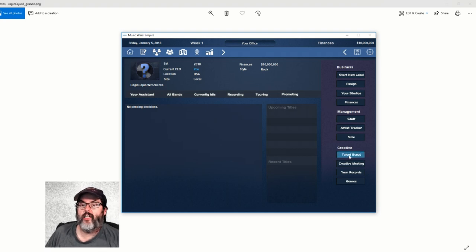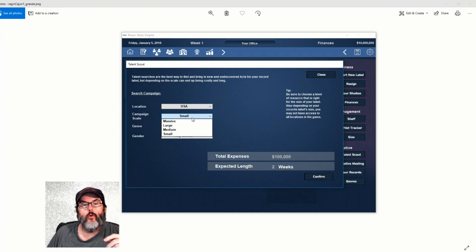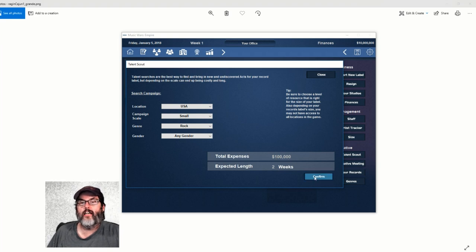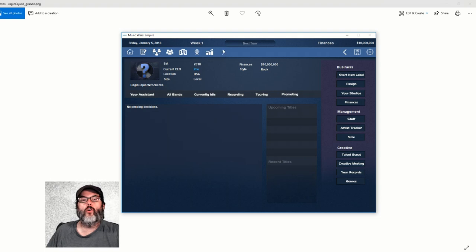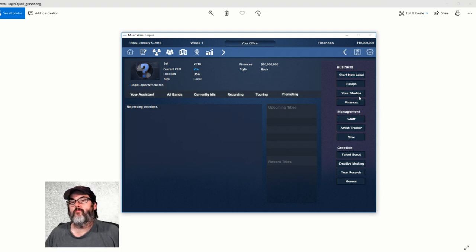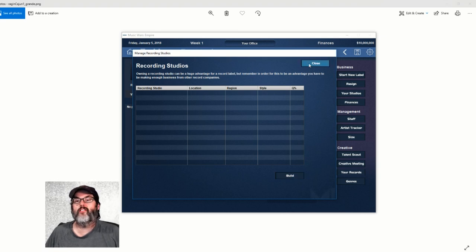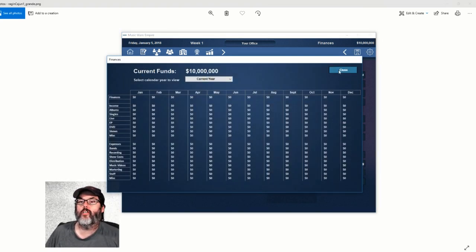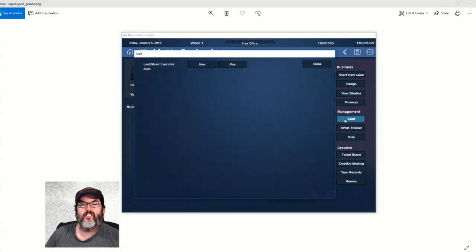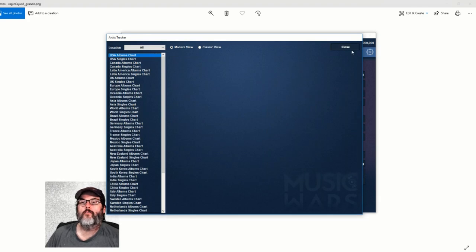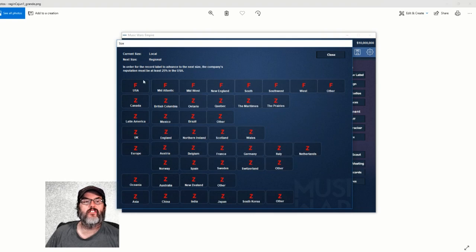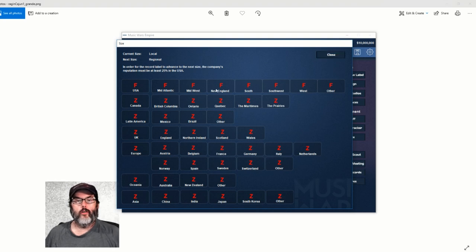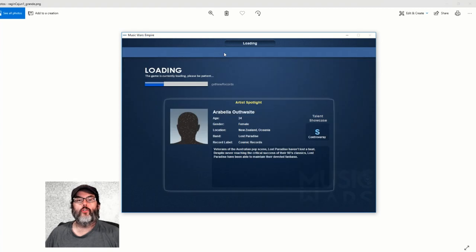Let's get our talent scouts to go out in the US. For some reason going large and small gets me a better return. Any gender. It's going to cost us a hundred thousand dollars, so they are going to start that. We are in week one. This is our office where we can look at our studio - we don't have a studio so that would be something to build down the road. Finances - we start off with 10 million dollars. Our staff - we do not have anybody yet. We're going to kind of do that on our own.